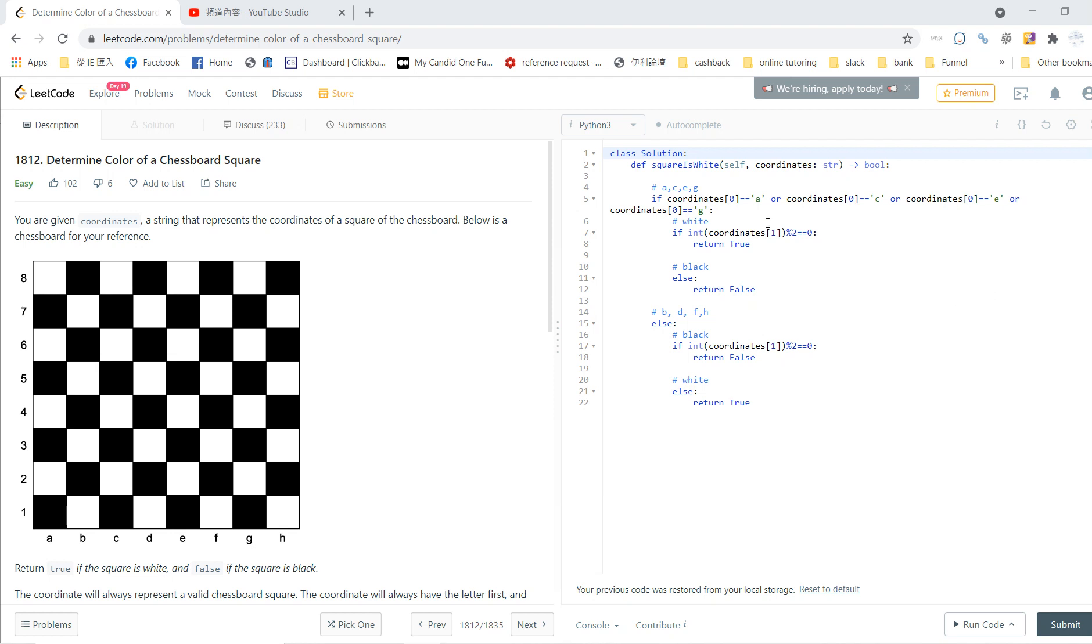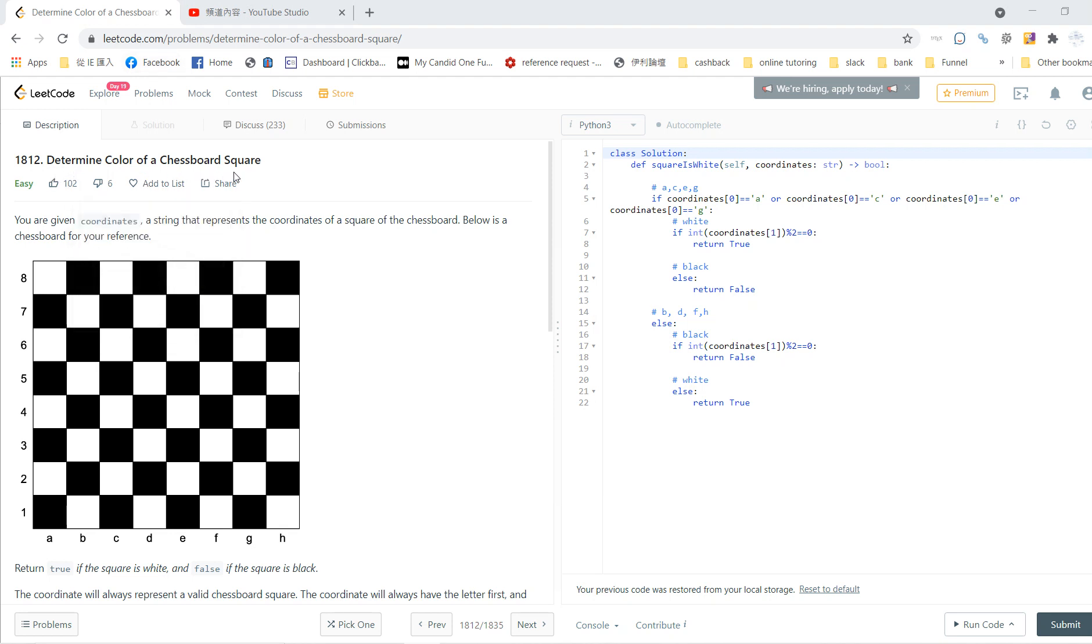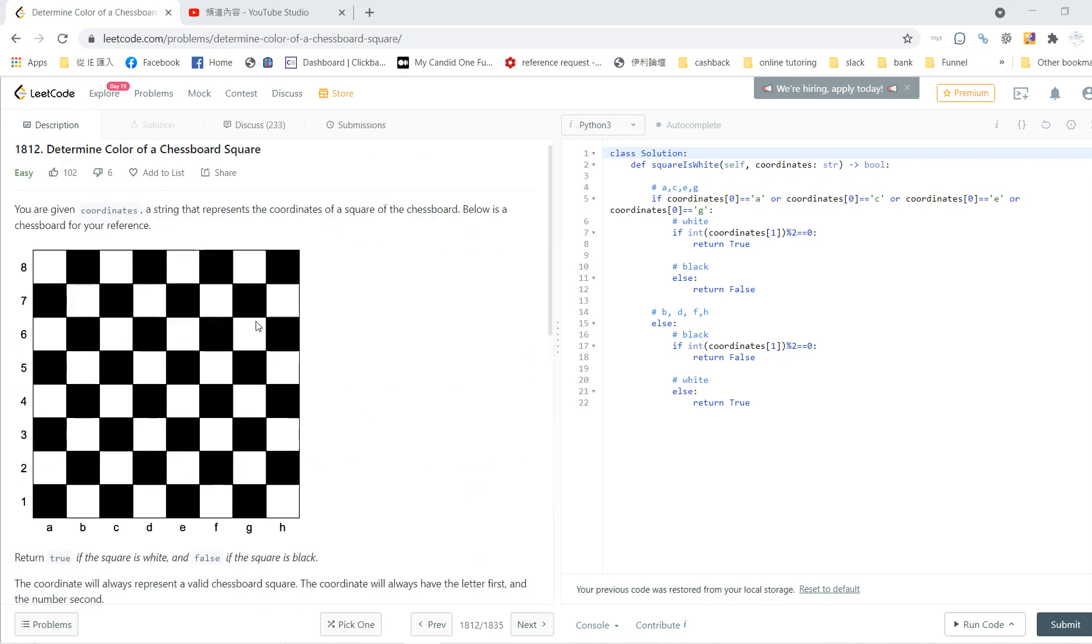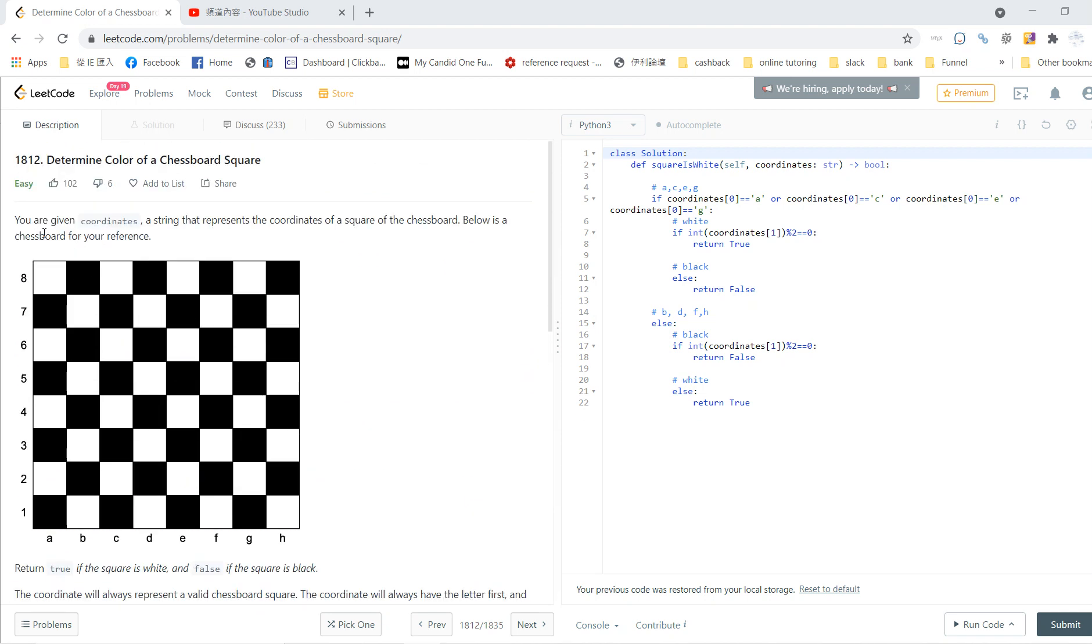Welcome guys, welcome to my LeetCode solving section. This is problem 1812: Determine Color of a Chessboard Square. The number of problems in LeetCode is increasing rapidly. This problem is very easy, so let's go to it.